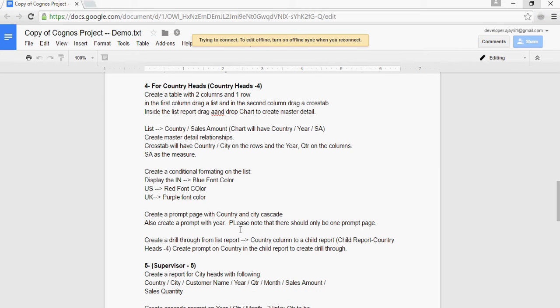Welcome to this video of Cognos 10.2 Training by Bharti DW Consultancy. In this tutorial, we are going to talk about creating Country Heads Report No. 4.